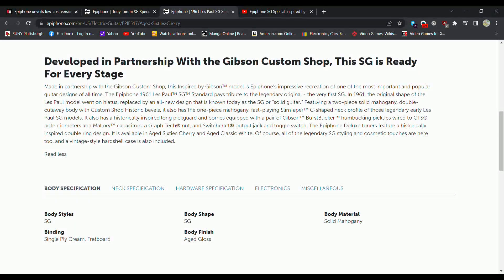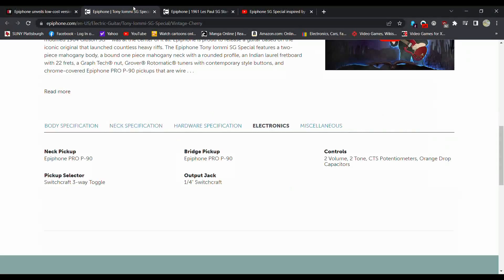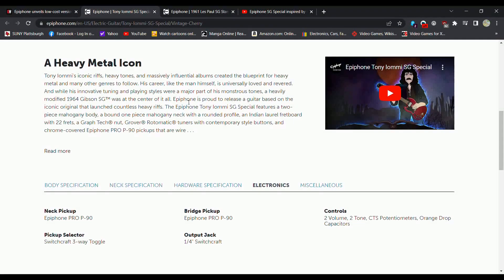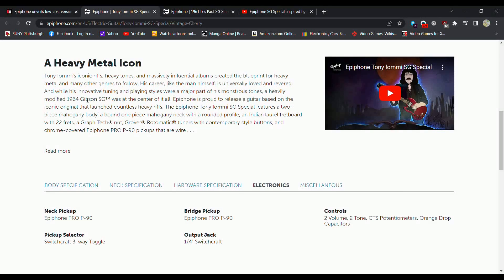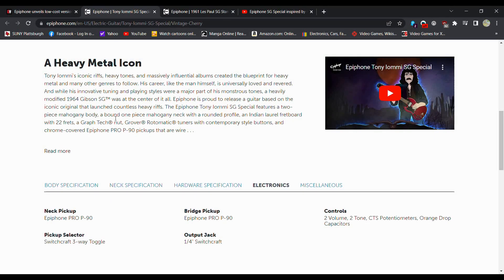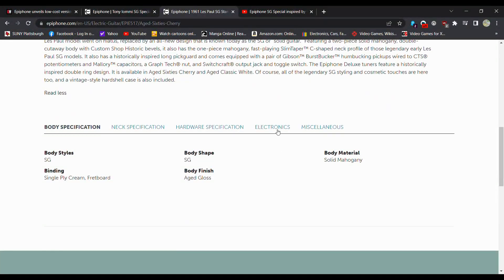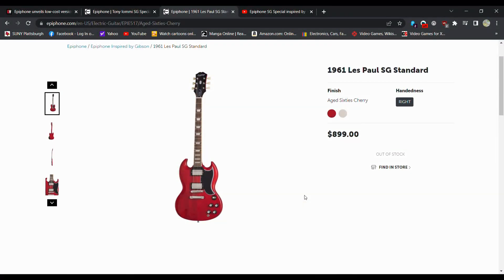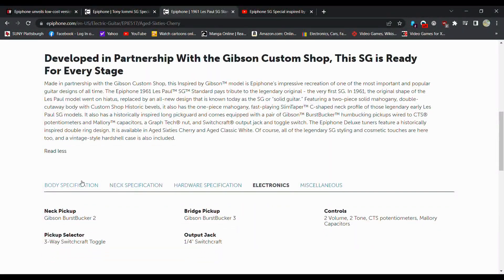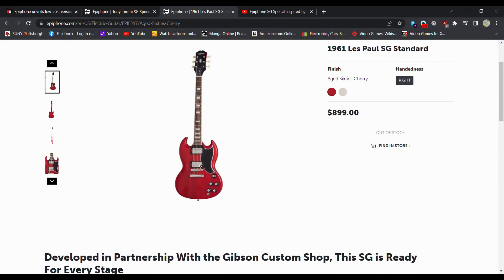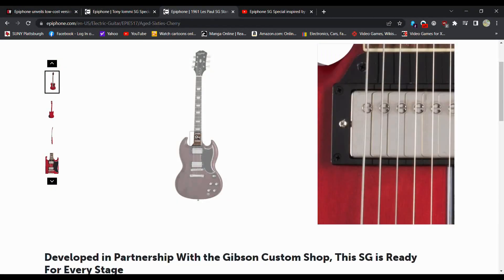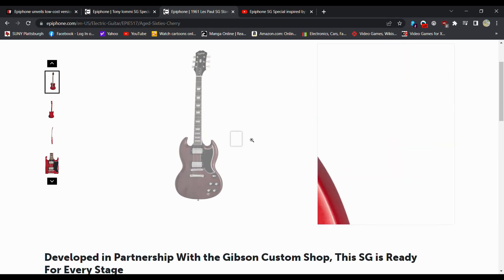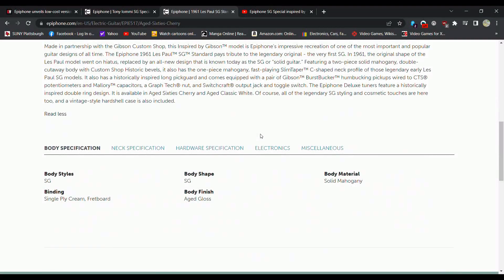Oh yeah, right here. It also has the one-piece Mahogany Fast Playing Slim Taper neck. Ah, here it is. A bound one-piece Mahogany neck. So we do have a one-piece neck. But at the same time, doesn't this one actually come with the Gibsons? Yeah, this one comes with the Gibson Burst Buckers. Is this also a two-piece body? Solid Mahogany. This is a one-piece. This is actually a one-piece body. That is actually pretty cool. One-piece body, one-piece neck, with Gibson pickups.